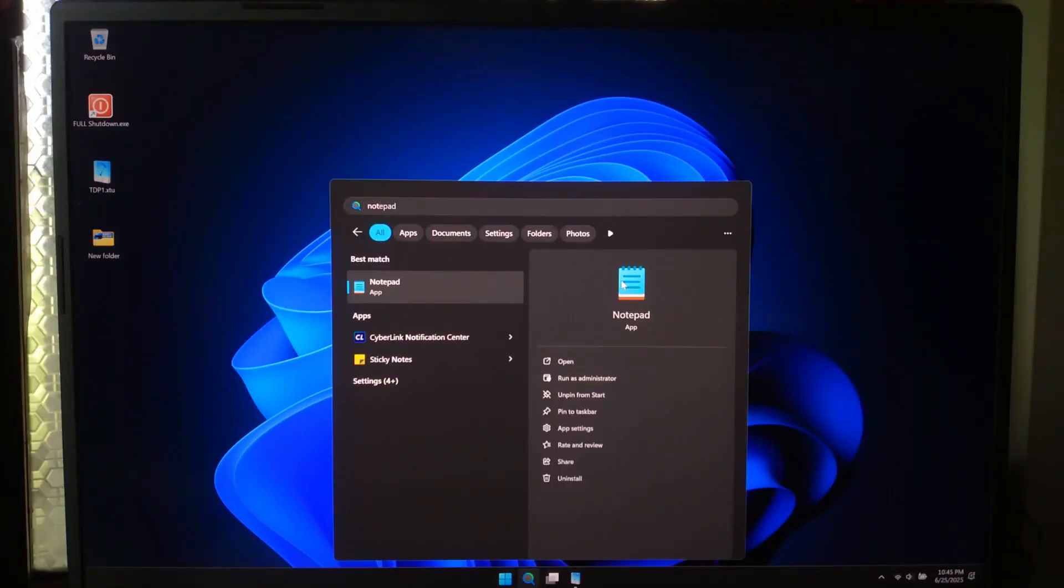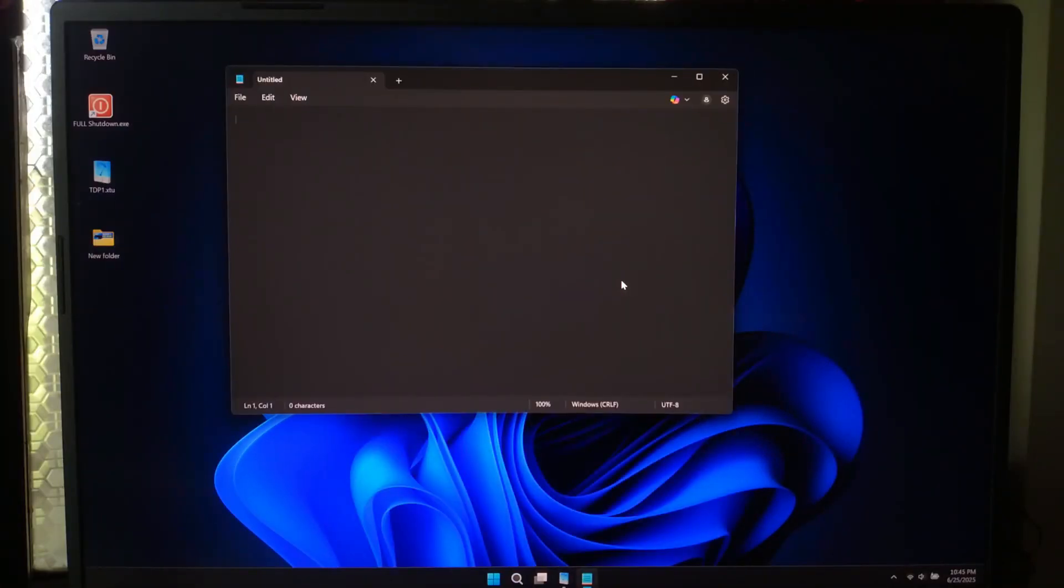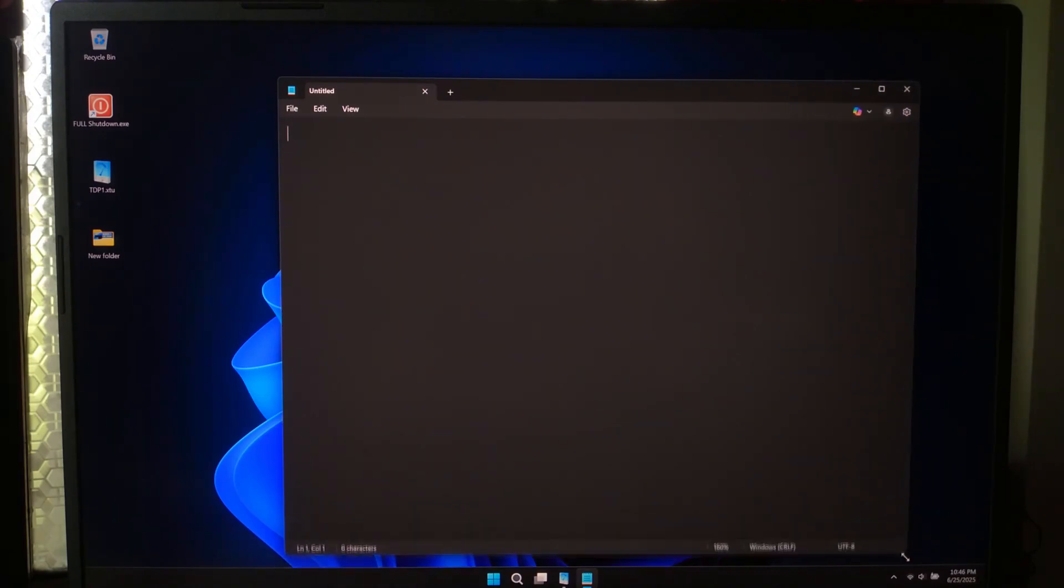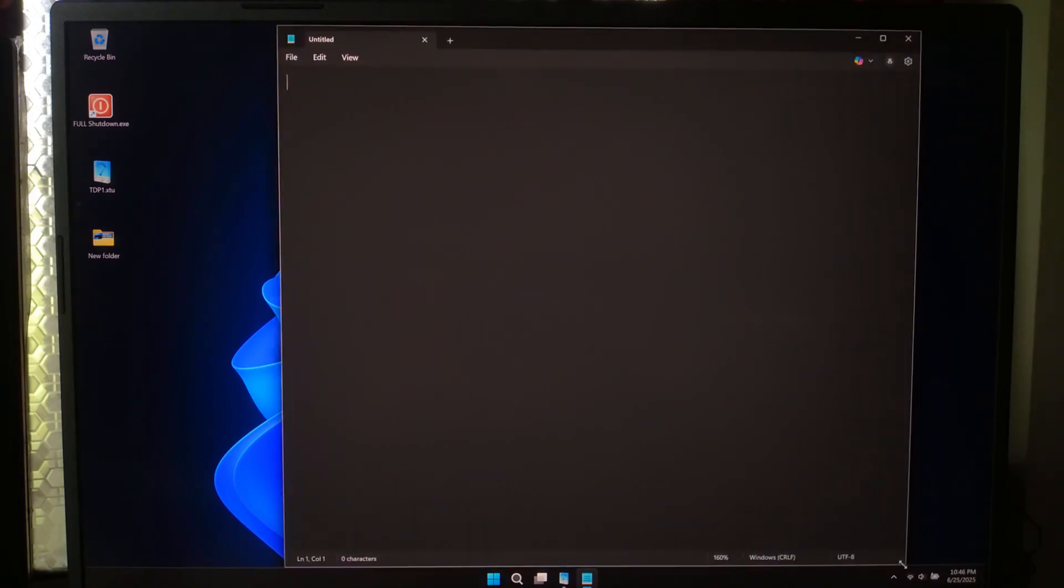To use it, open notepad. Now type or paste the code. It's in the video comment section.